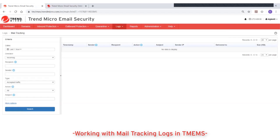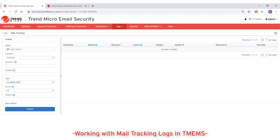This video will show how to query and work with mail tracking logs in Trend Micro email security. Mail tracking log is designed for you to track email messages that pass through Trend Micro email security, including blocked, delivered, and queued messages.